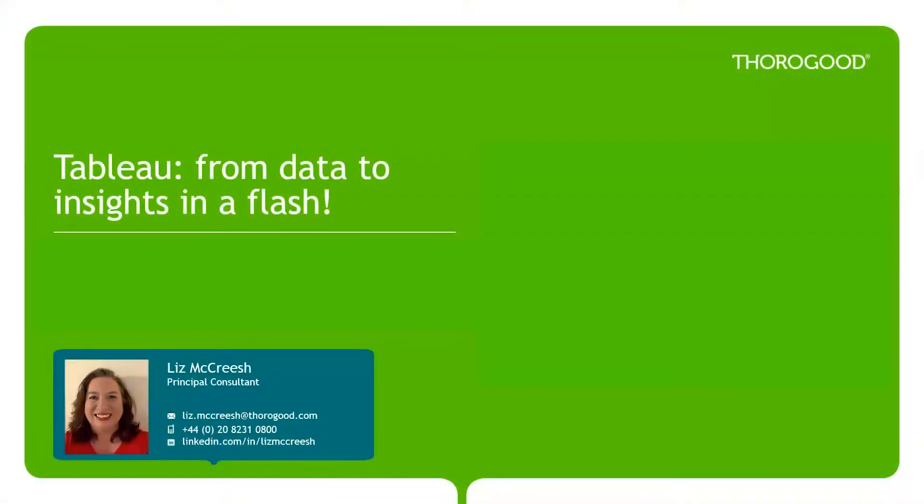Hi everyone, welcome to today's webinar where we'll be showing you how to use the new and upcoming features in Tableau to get real insights into your data.